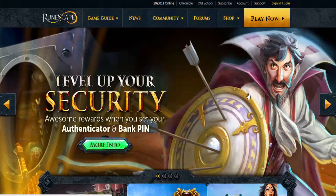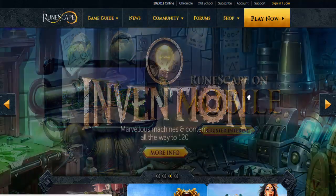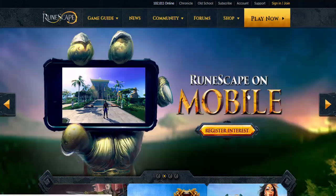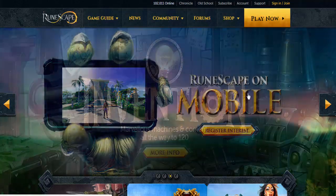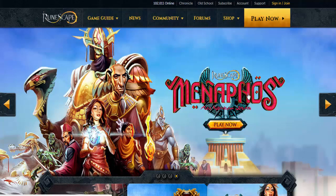Hey guys, how's it going and welcome to my RuneScape Authenticator tutorial video. Seeing as it is currently the end of Jagex's security week, I figured I would make a noob friendly tutorial on how to activate the RuneScape Authenticator, as it is probably one of the best ways to ensure the security of your account so you don't get hacked.